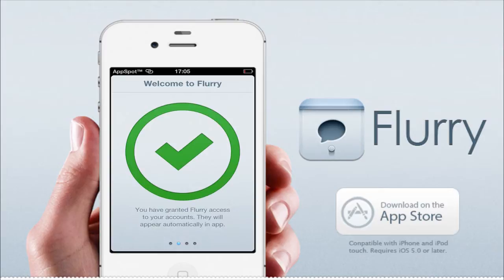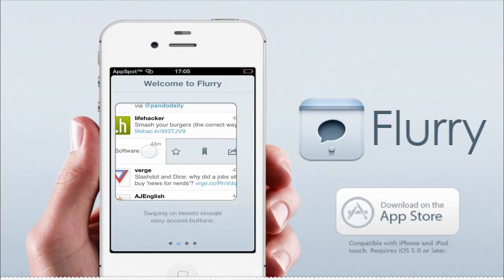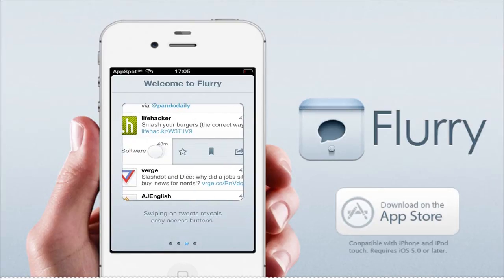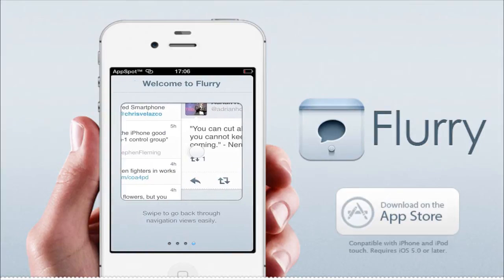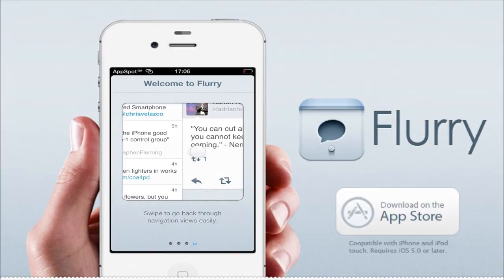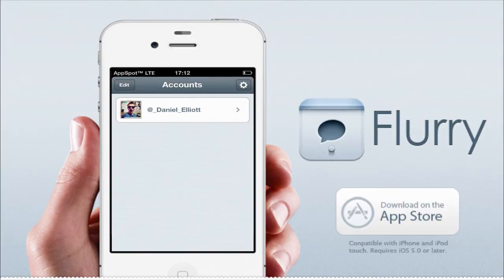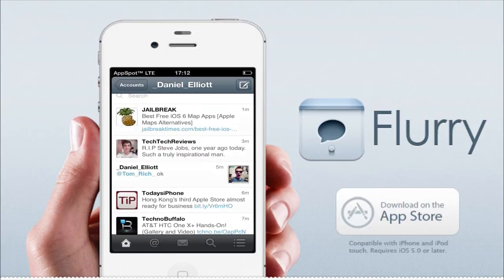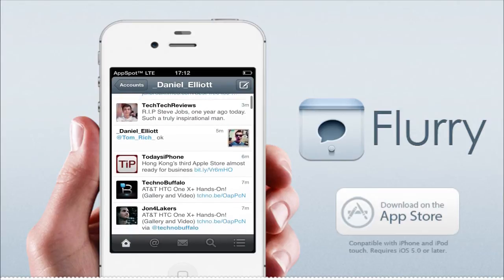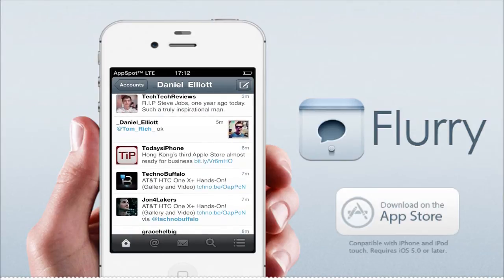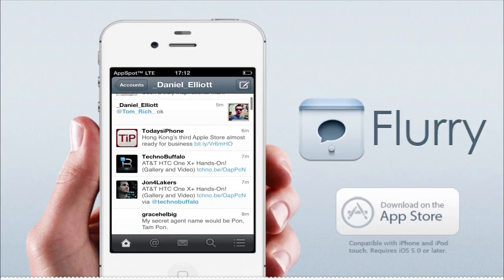So now if you download the application you will be greeted with some how-to guides on how to use the application, and as you can see already it is perfect and really good looking user interface. Now if you just go and add your account in, this is what it looks like. It looks very familiar to any Twitter client you've used in the past.